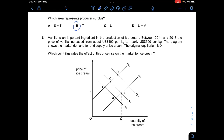Question eight: Vanilla is an important ingredient in ice cream production. Between 2011 and 2018, the price of vanilla increased from about $100 to nearly $600 per kilogram. An increase in the price of vanilla raises the cost of production for ice cream, which means supply decreases and the supply curve shifts to the left. The demand curve remains the same. The answer is C, showing supply shifting from S1 to S2.